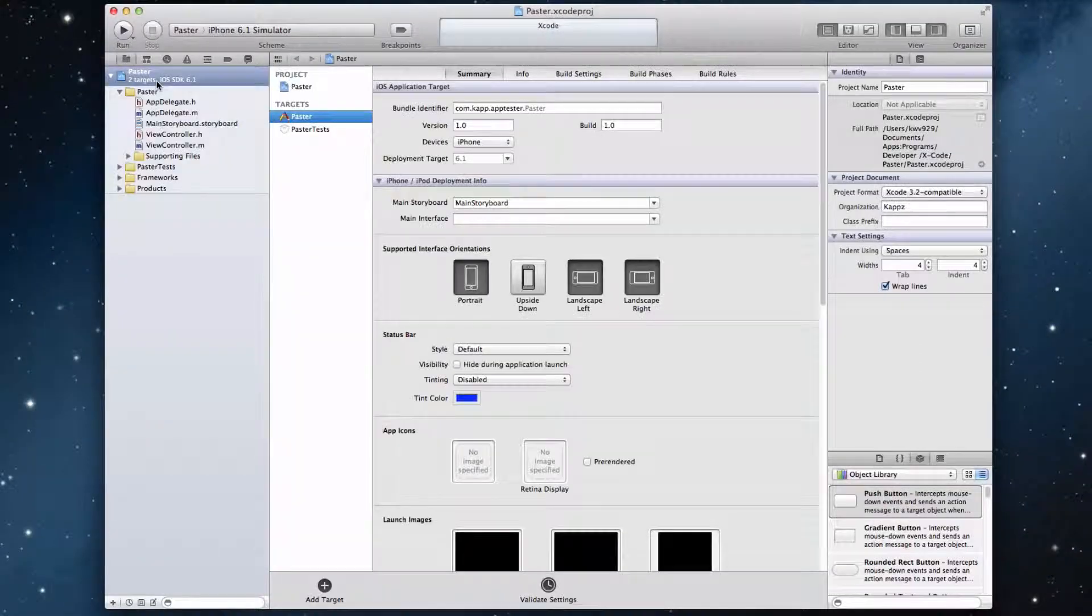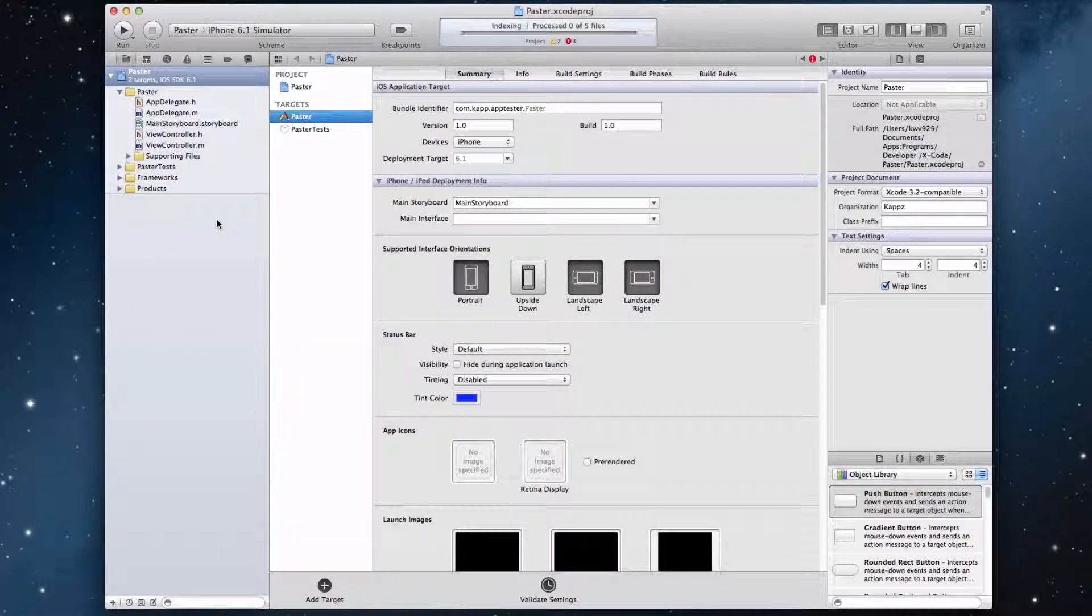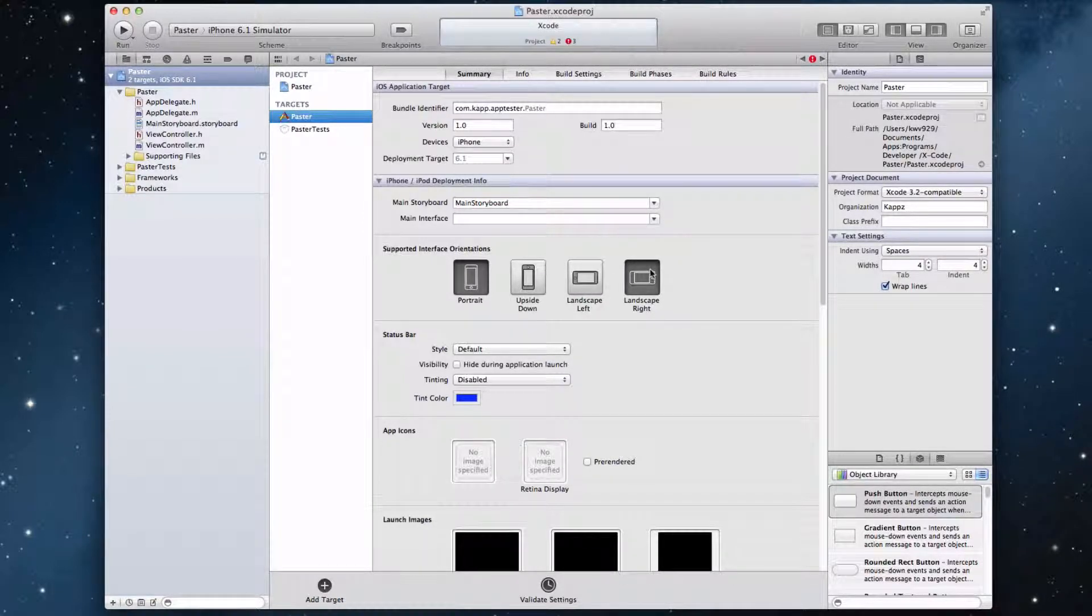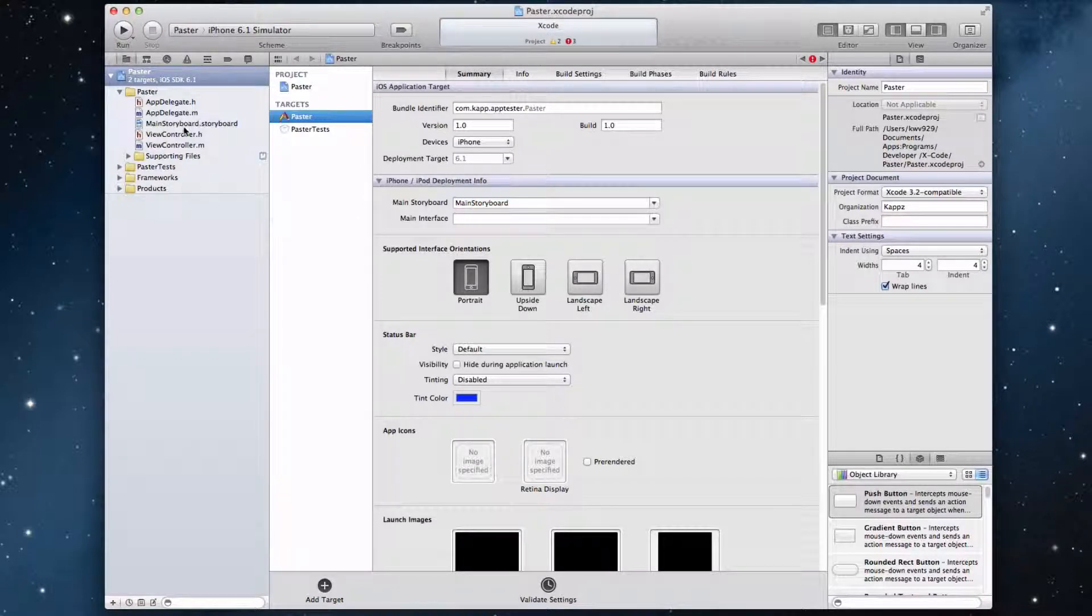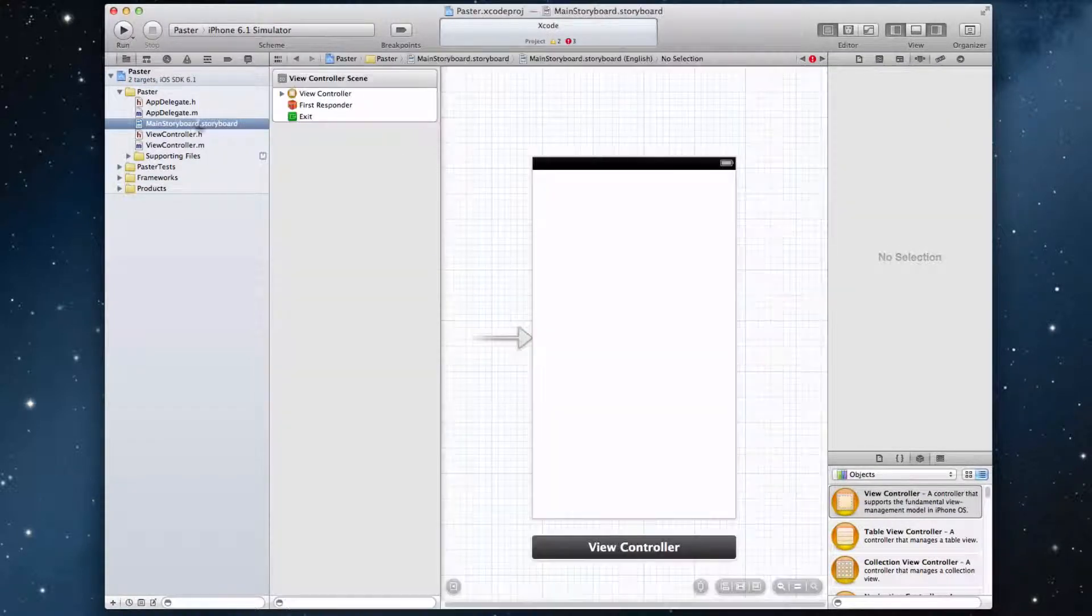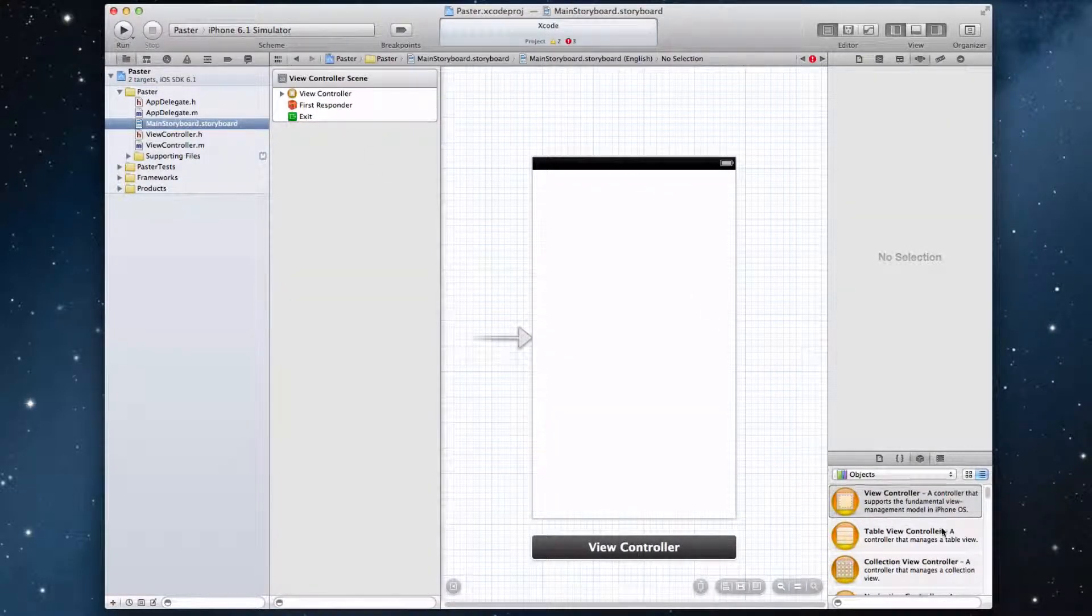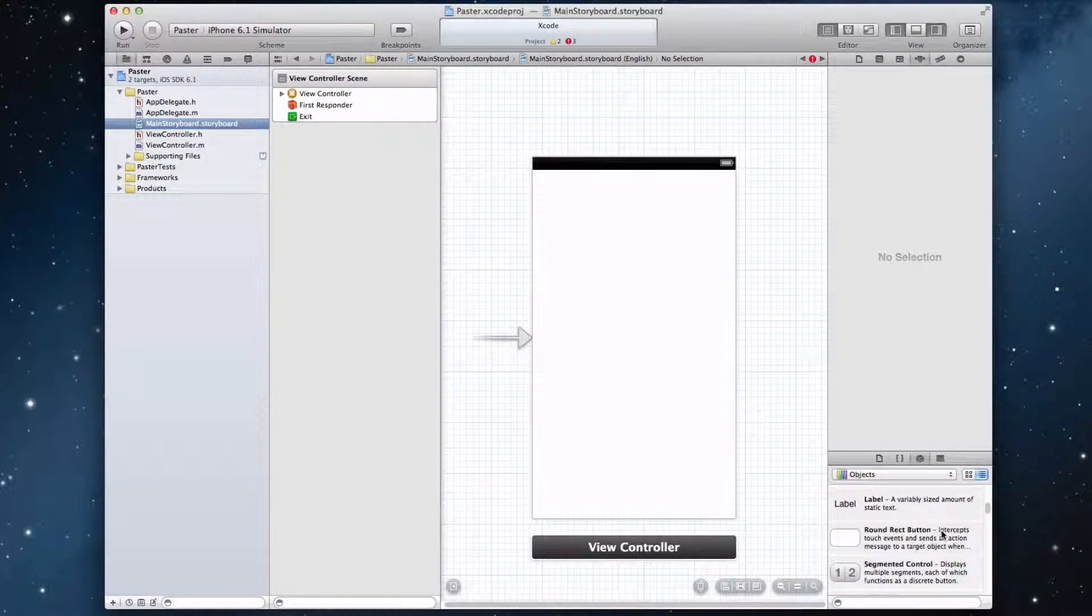Alright, so Xcode should create the project right away. And before we do anything, let's just make it for portrait. We can just leave it at portrait there, and let's go into our main storyboard file and start laying out our interface.